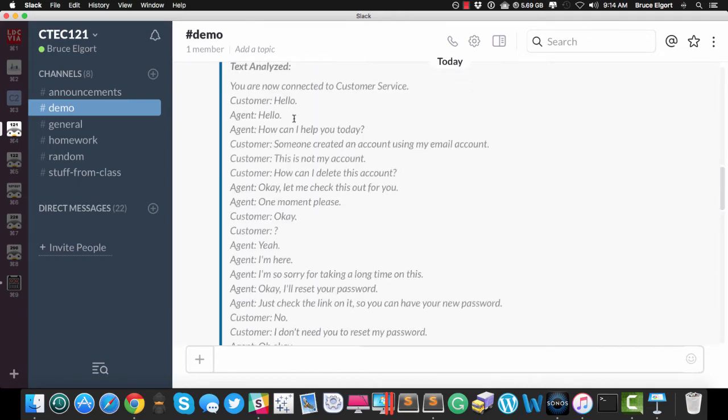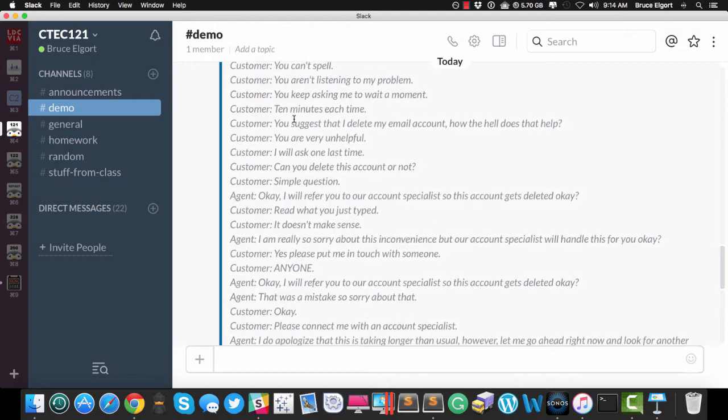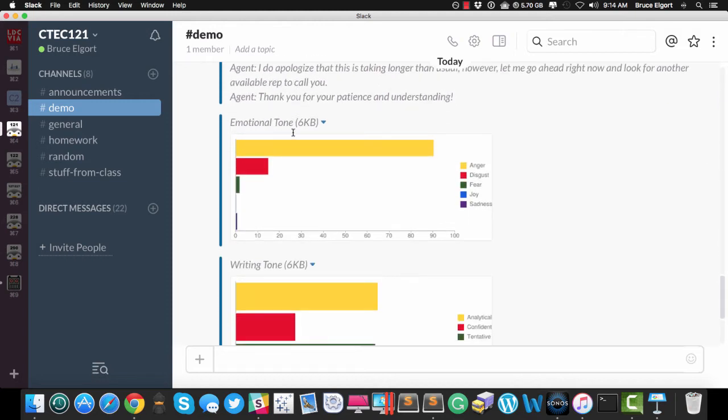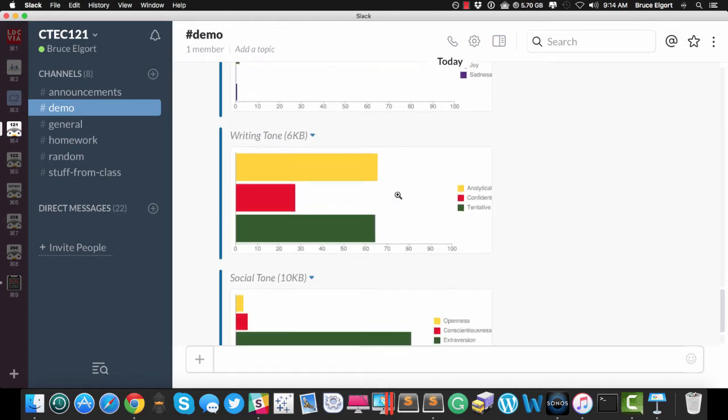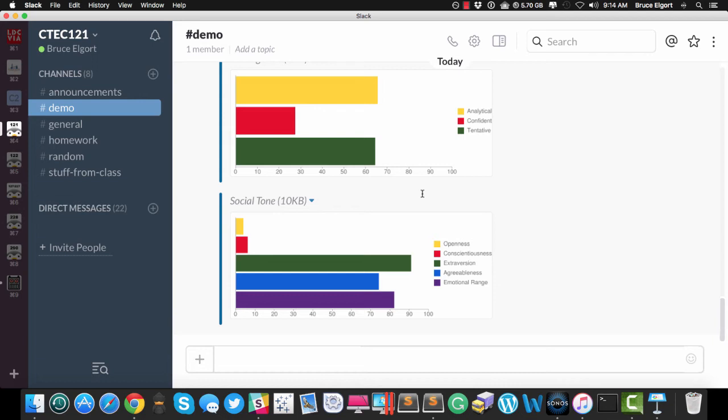And again, here is the text from the discussion. And here is the emotional tone graph, the writing tone graph, and the social tone graph. So you can see what's going on with the text from an interaction, an email, a press release, just about anything you want. Maybe it's something you're going to Slack to somebody, message somebody in Slack. Maybe you just want to analyze before you send. I wish I had this tool a long time ago.